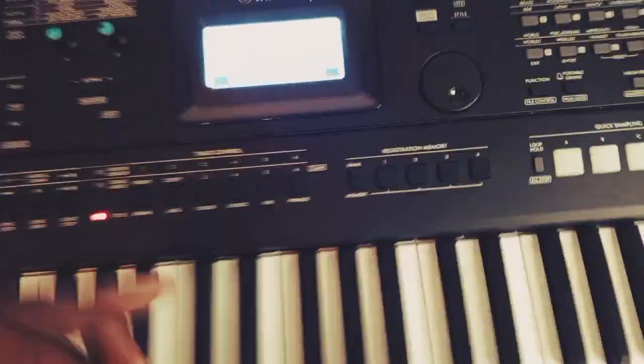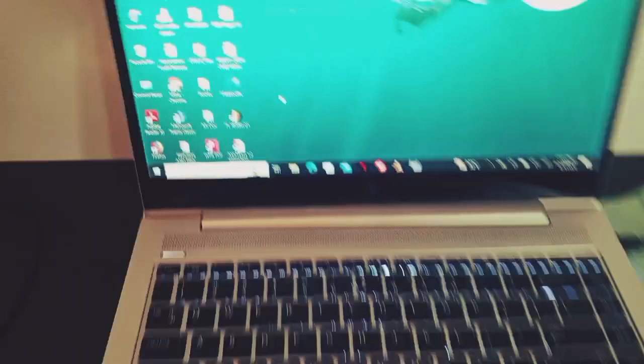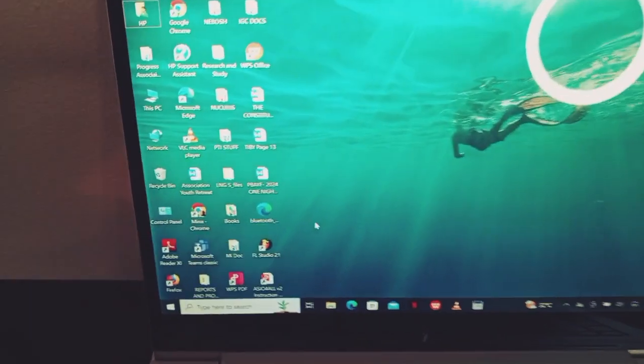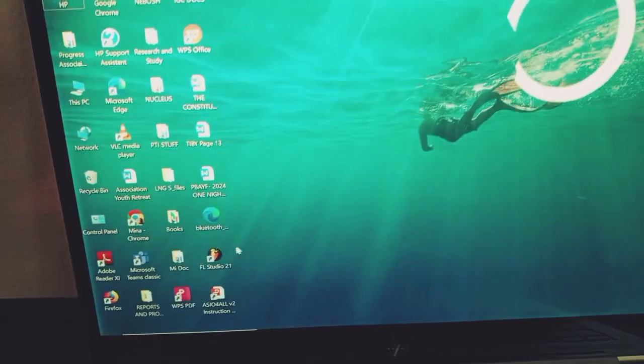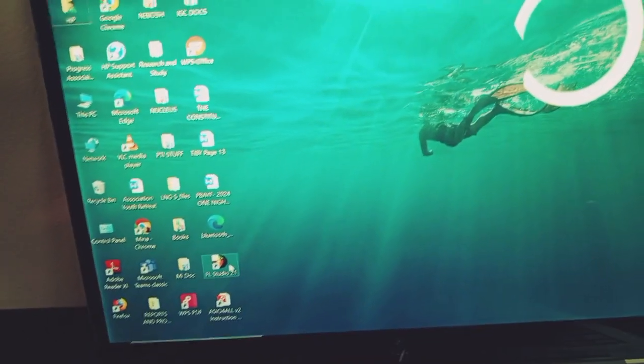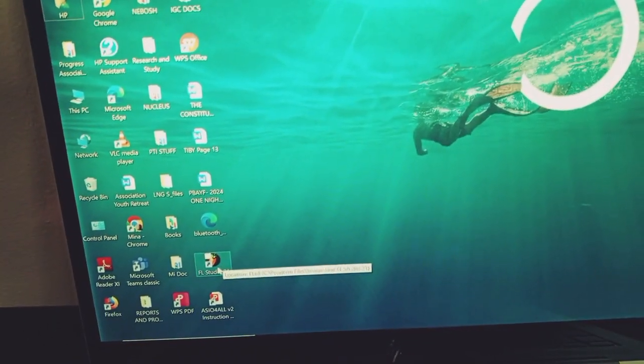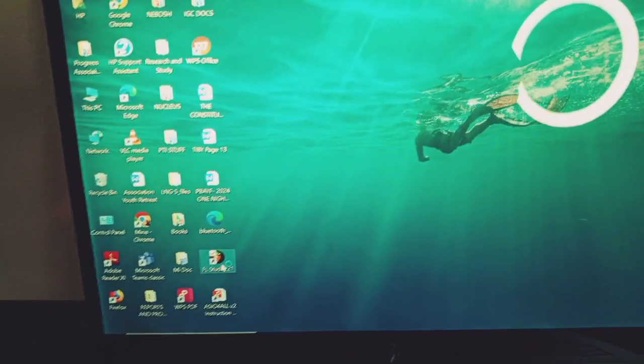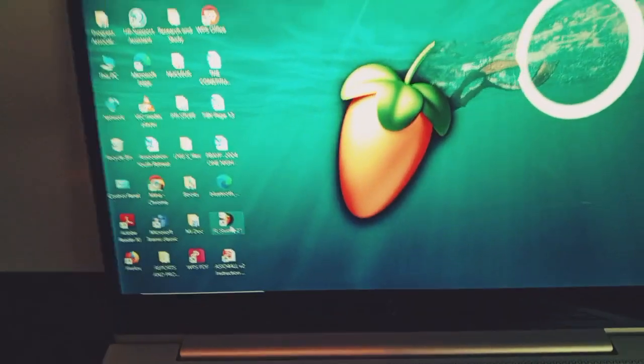So the next thing I will do is I will go to my FL Studio and double click.